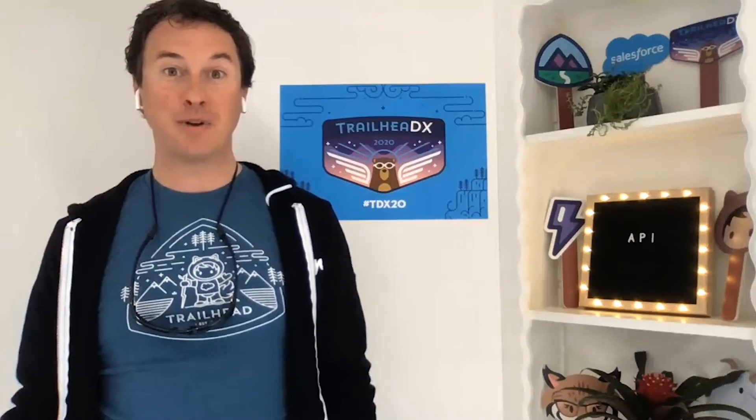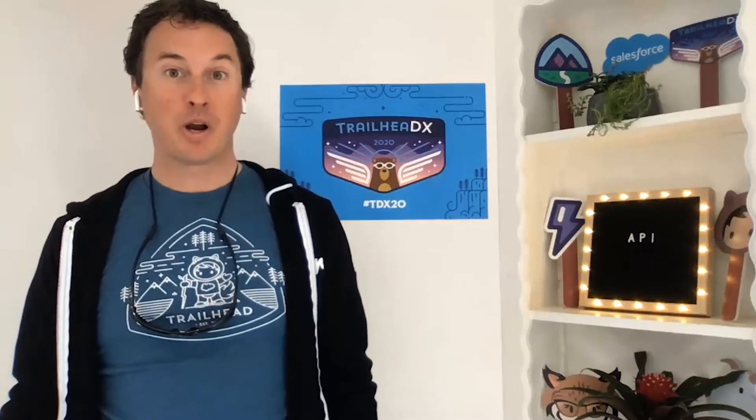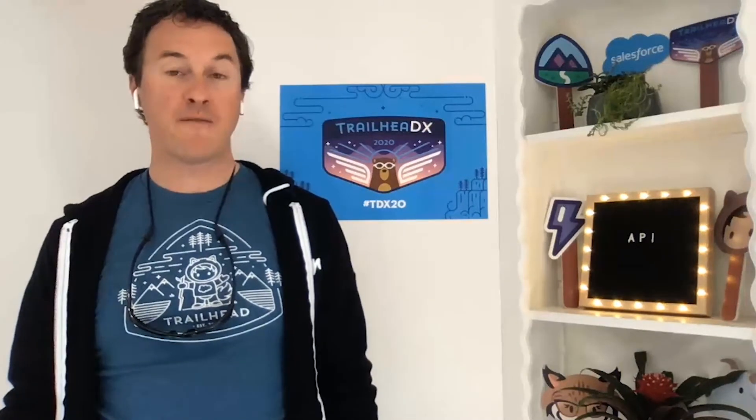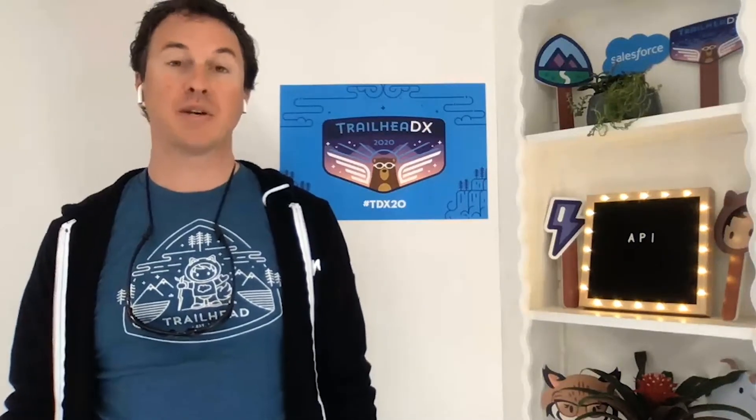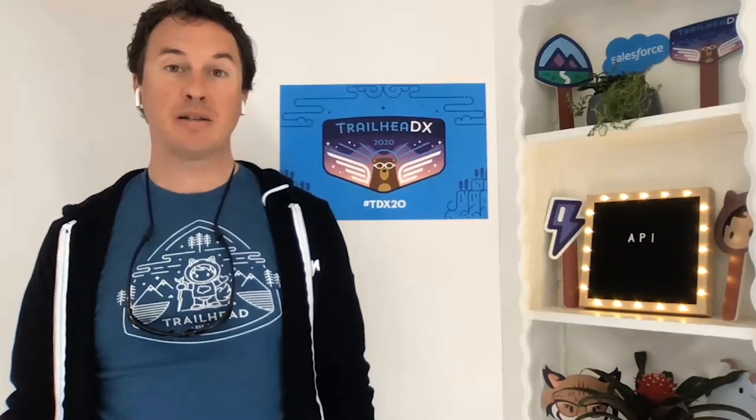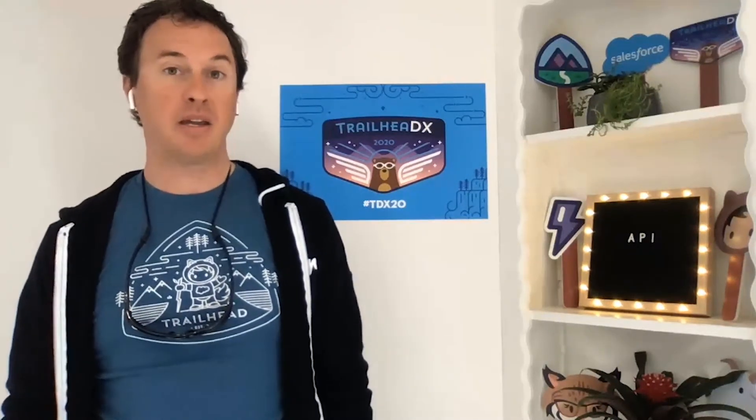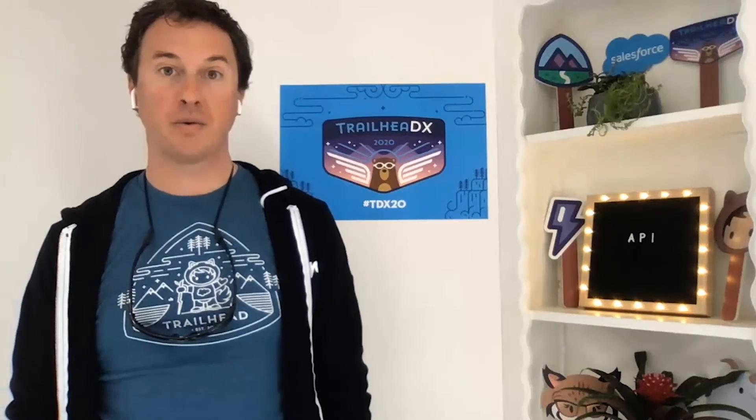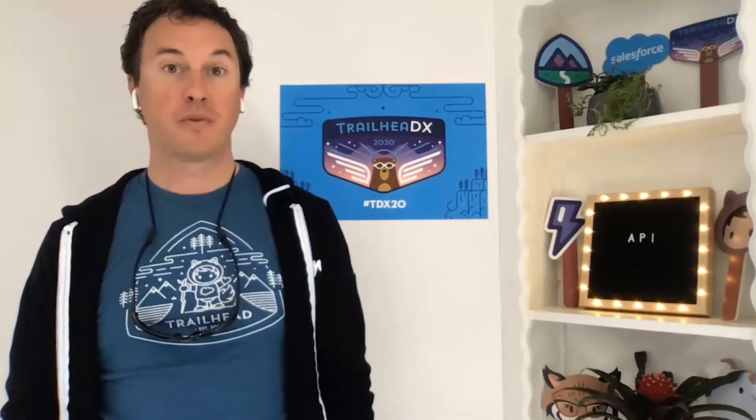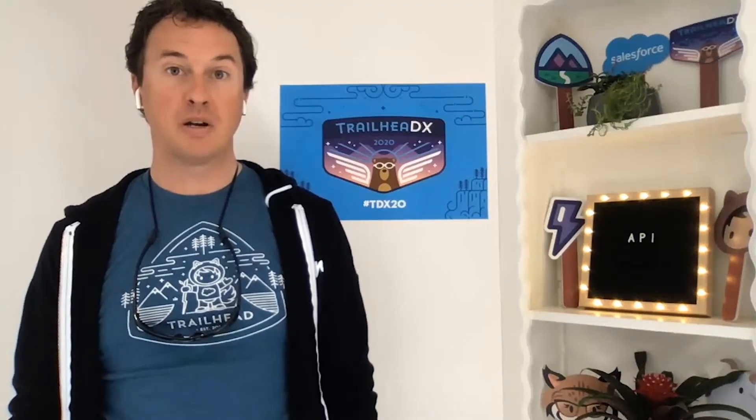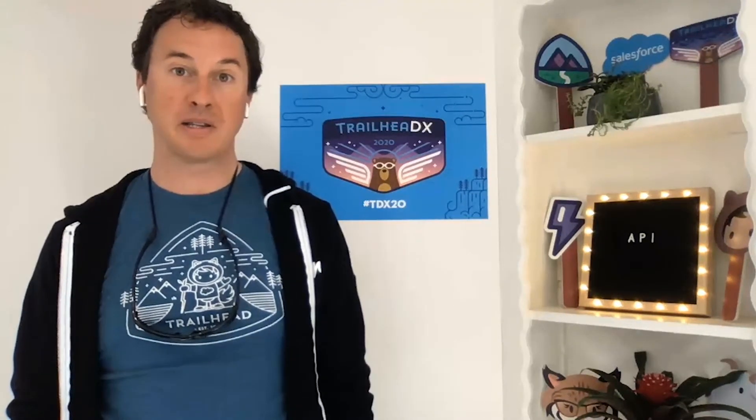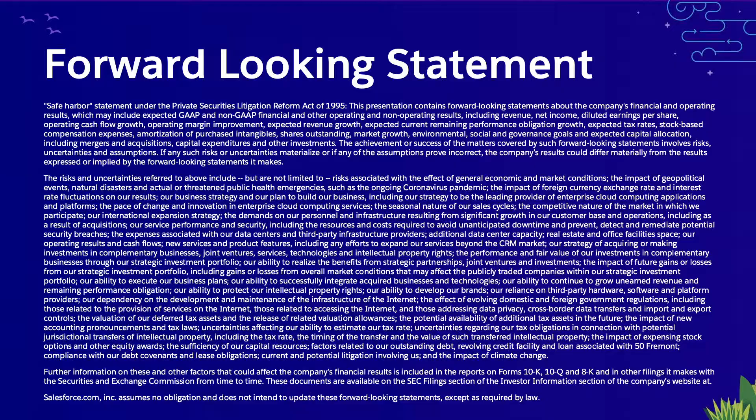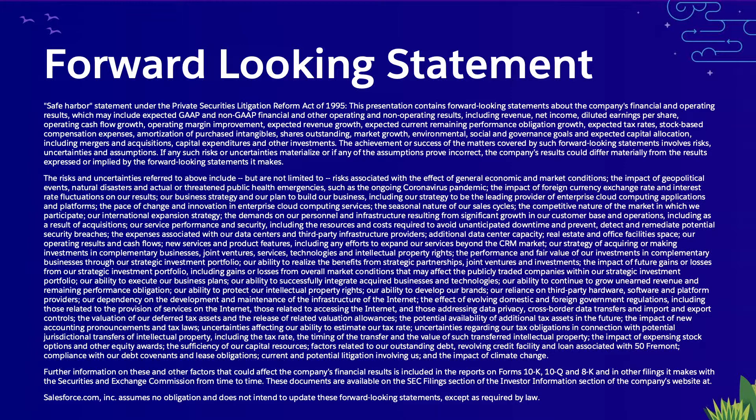Aloha. Thank you for tuning in. We're going to be talking about the vast ocean of Salesforce APIs and how they can help you do more with less code. Before we dive in, here's our forward-looking statement slide. Future-looking statements are inherently subject to risk and uncertainty, so make any purchasing or investment decisions based on products that are currently commercially available.